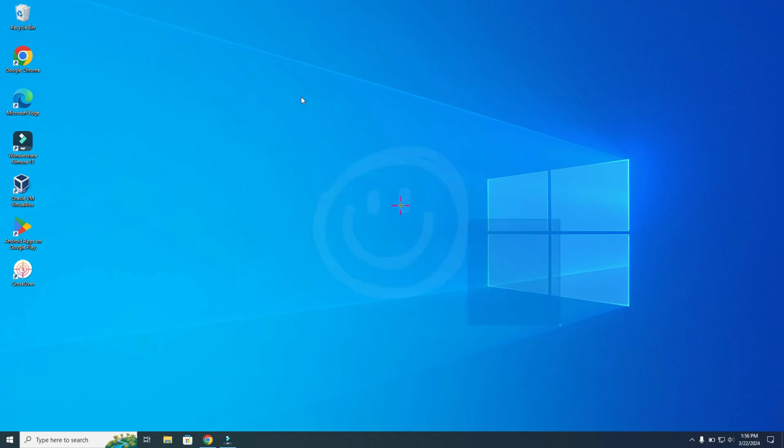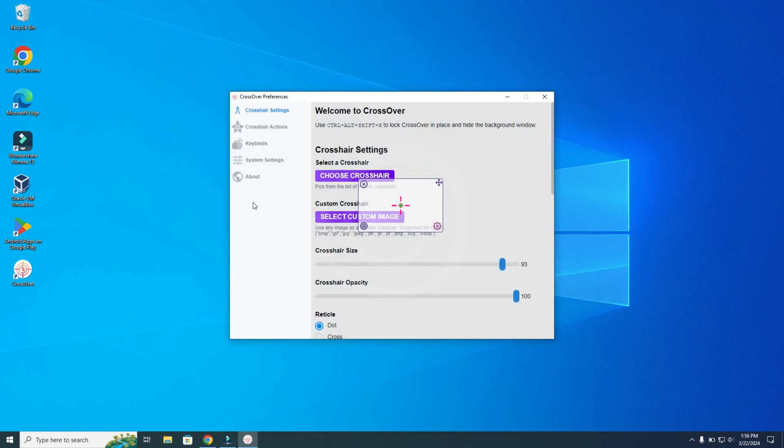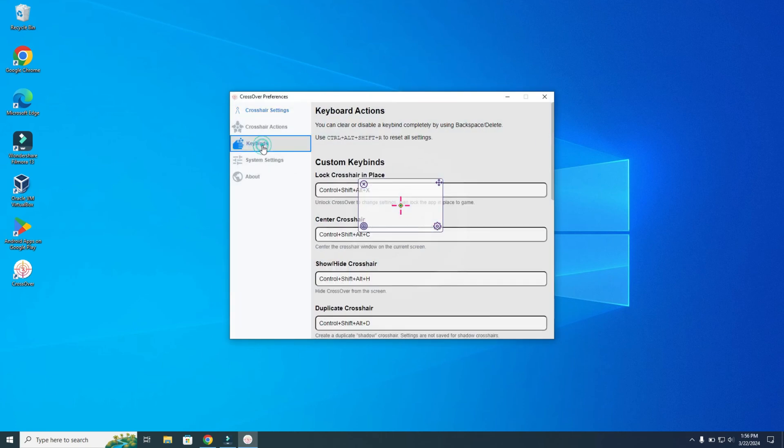So it's on your screen. Now you can hold Ctrl-Shift-Alt-X again to go to the Settings. Keybinds. And here you can also center the crosshair with Ctrl-Shift-Alt-C.